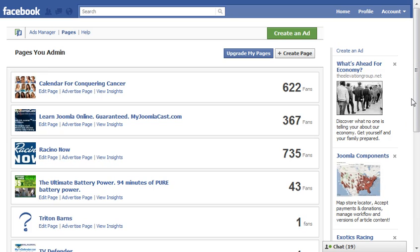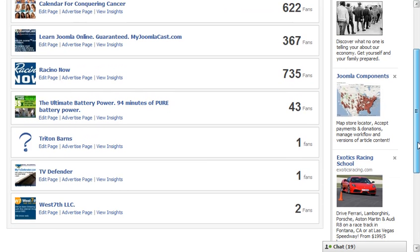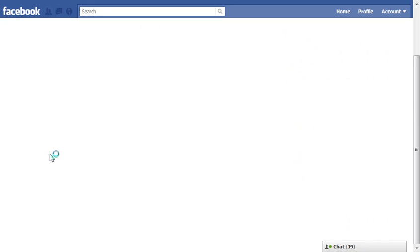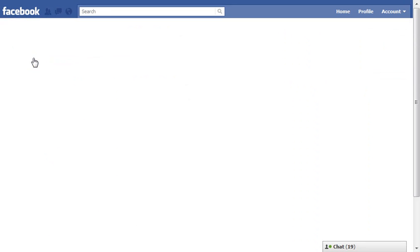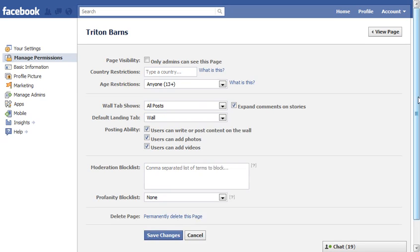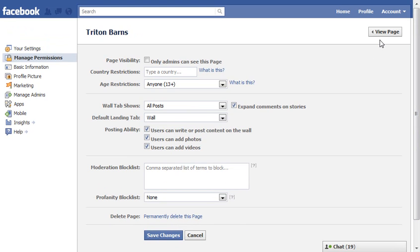It's possible that the administrator — the individual that created the page — needs to delete it. They simply click on the page, click 'Edit Page' on the page they want to delete, then click 'Manage Permissions', then click 'Permanently Delete This Page', and it will delete that page.